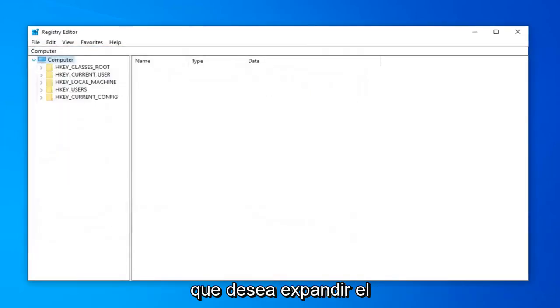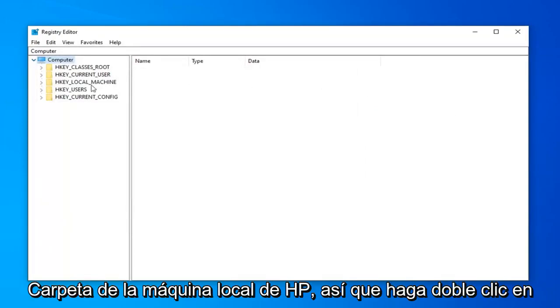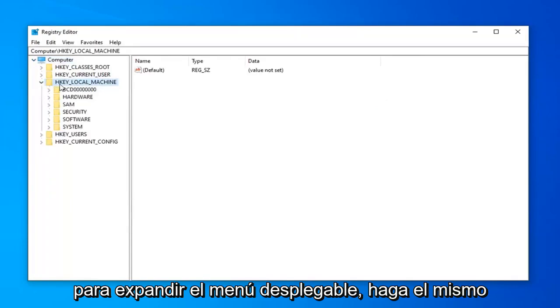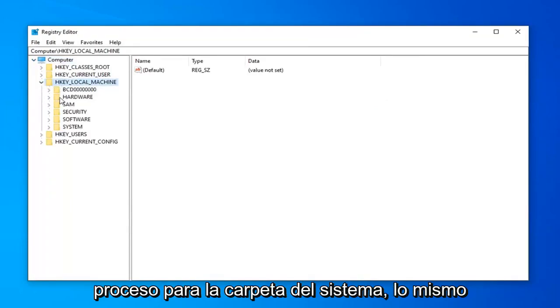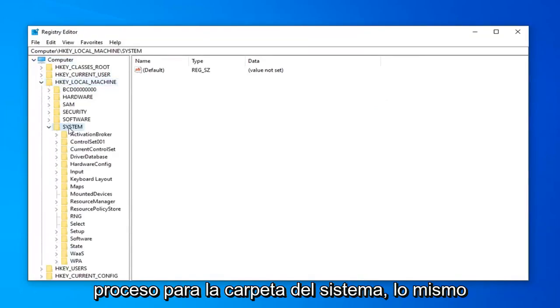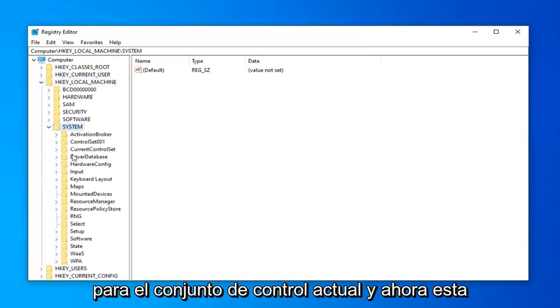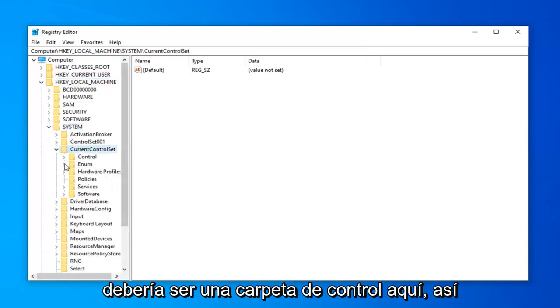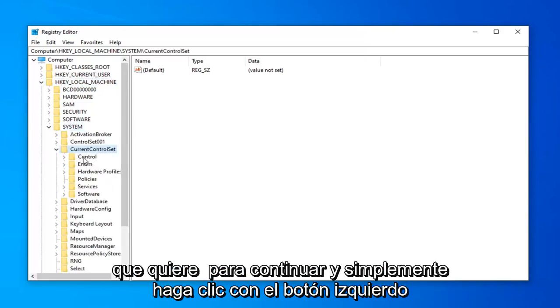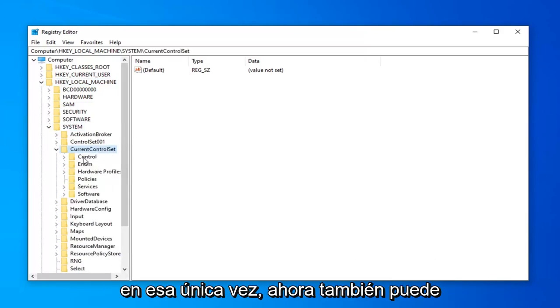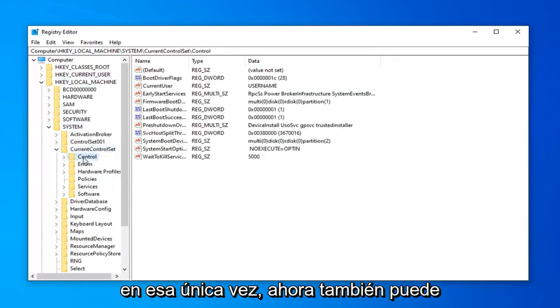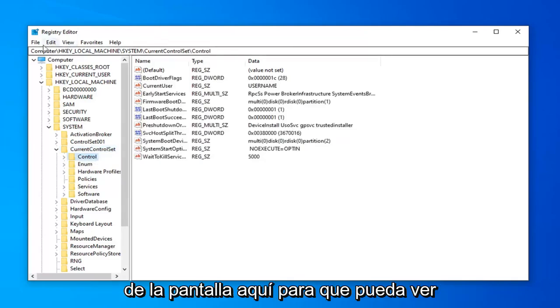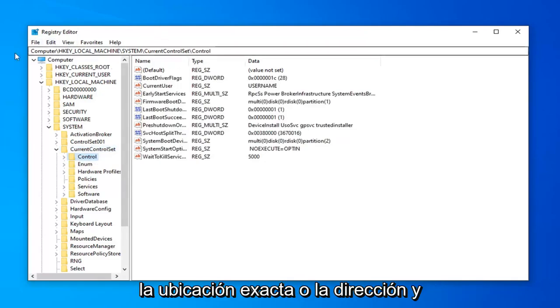Once you've gone ahead and done that, you want to expand the HKEY_LOCAL_MACHINE folder. So either double click on it or left click on the arrow next to it to expand the drop down. Do the same process for the system folder. Same thing for current control set. And now there should be a control folder in here. So you want to go ahead and just left click on that one time. Please note you can also find the path of this folder at the top of the screen right here.